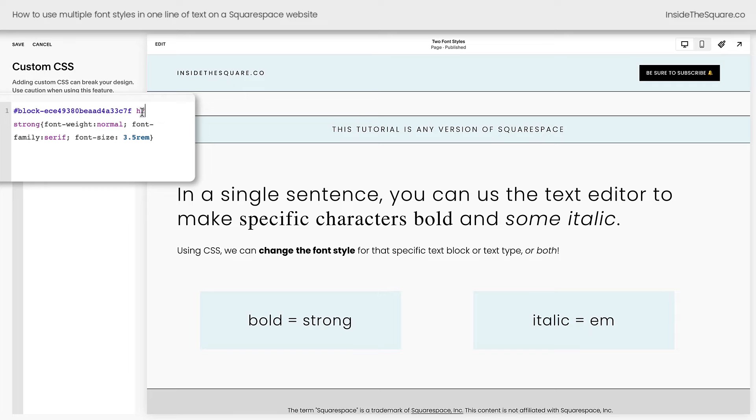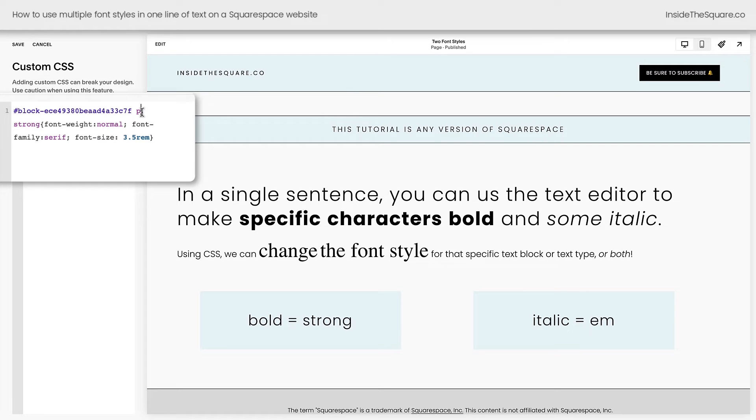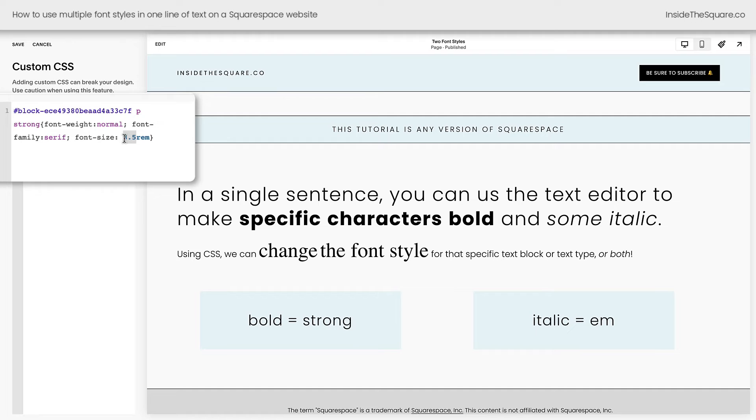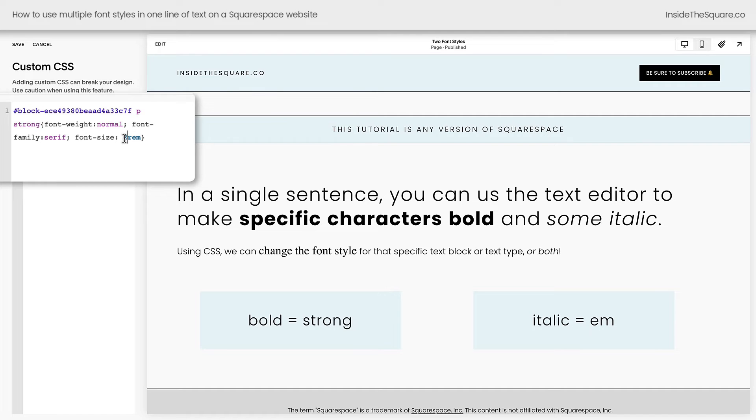So if we change this to P, you'll notice that is now adjusted and we'll definitely want to change the font size so it looks more in line with that style. Maybe we'll change it to 2. Perfect.